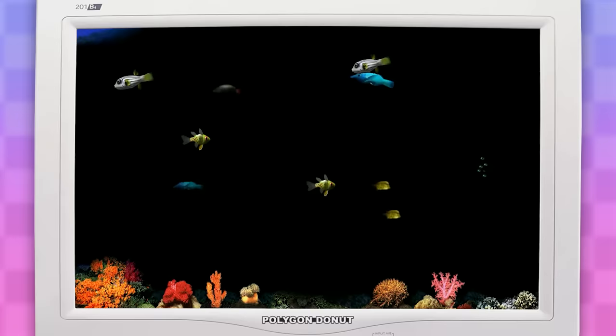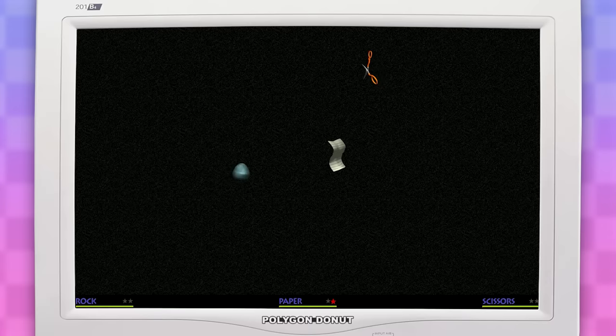Of course, we also have another update to the fish tank screensaver, which looks like this now. This one called rock, paper, scissors is really weird. There's just a rock, paper, and scissors wandering around the screen, and whenever they run into each other, they get into a fight.